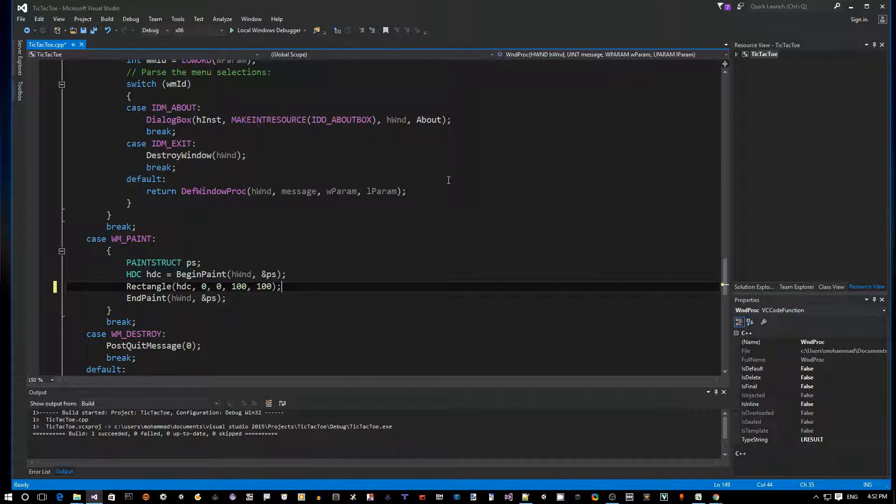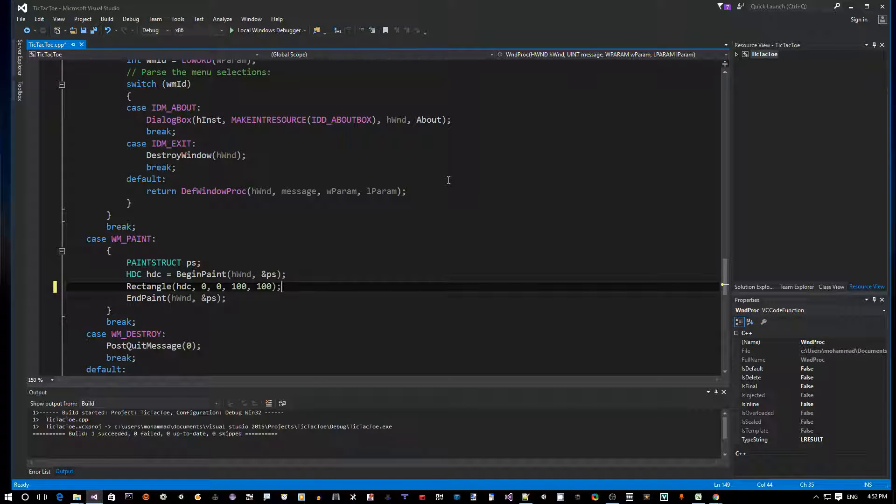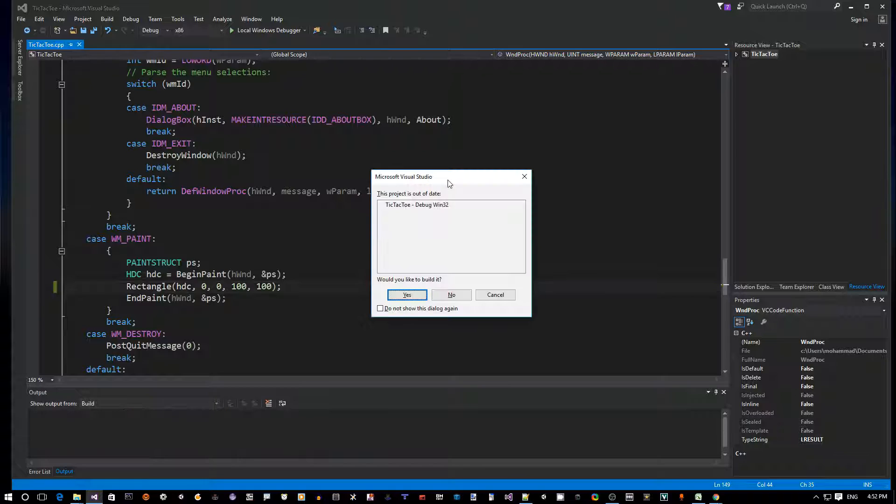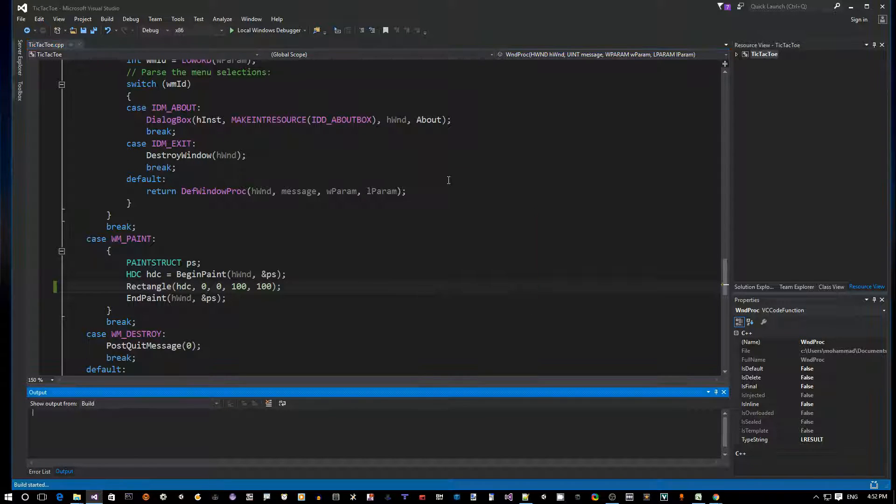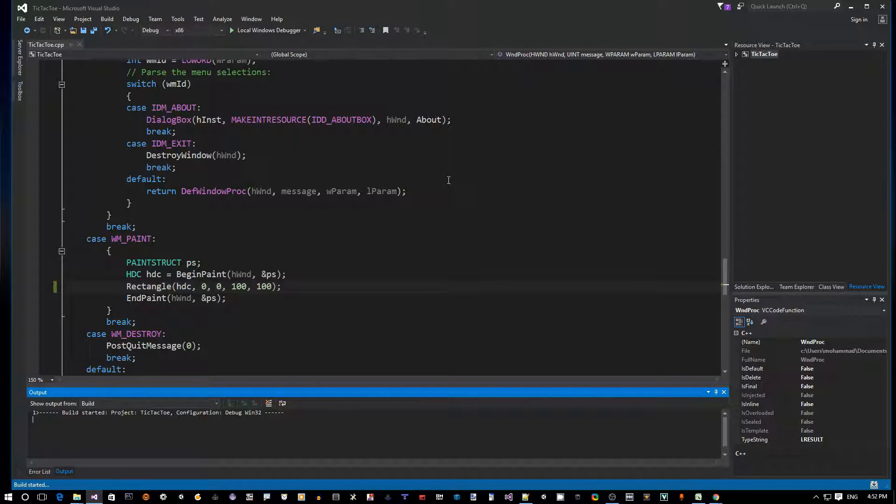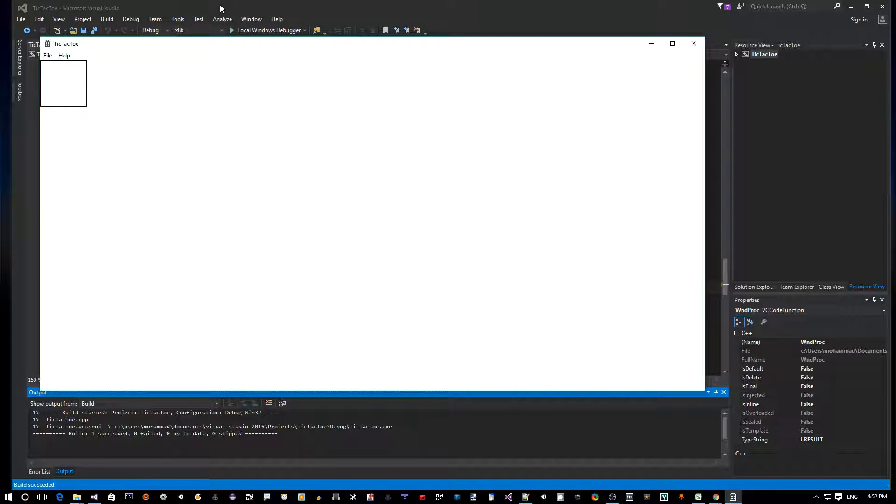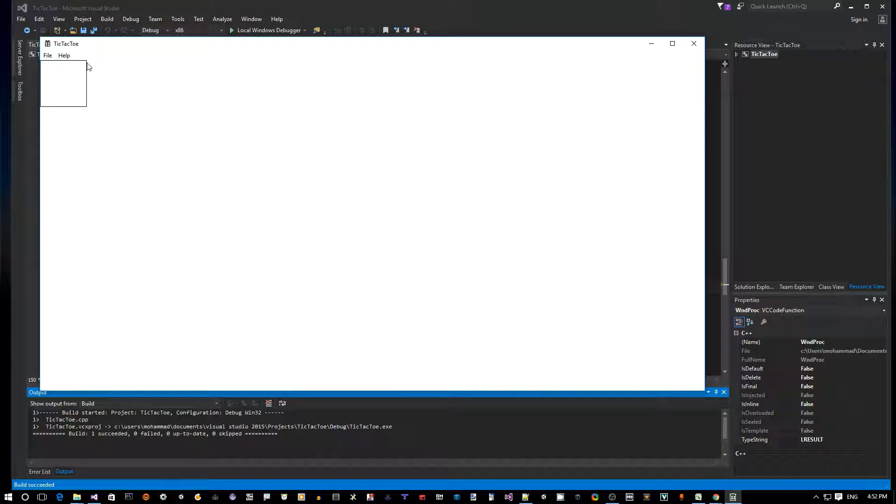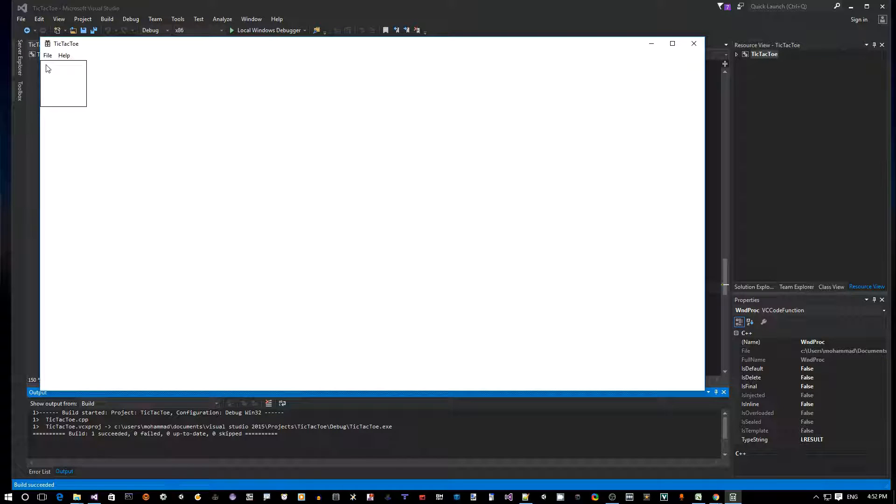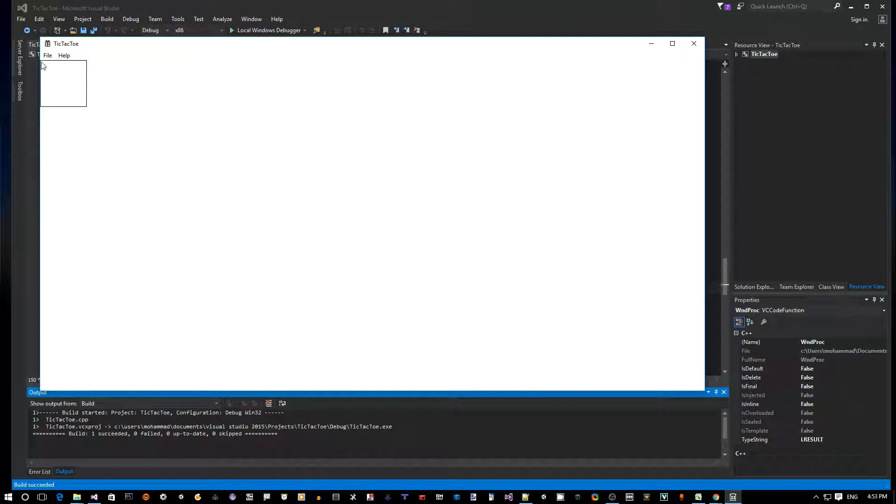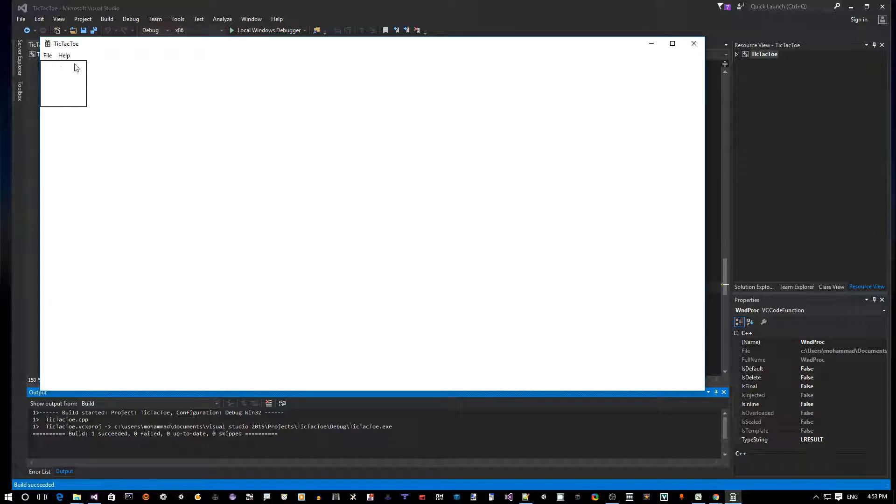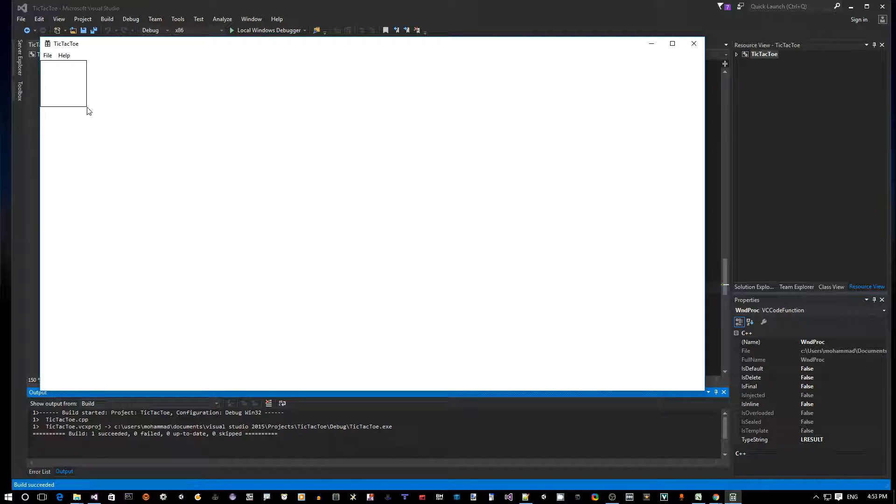To compile and run, there's multiple ways. The one I like is Ctrl+F5. You get prompted here to build it, hit yes. This will quickly compile and run. As you can see, now we have a small rectangle with a black border here. It starts from the top left, 0,0 of the window, goes to 100 pixels to the right and 100 pixels to the bottom.